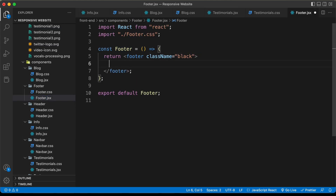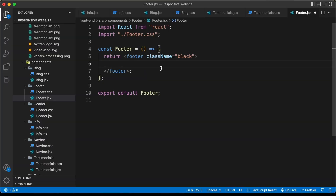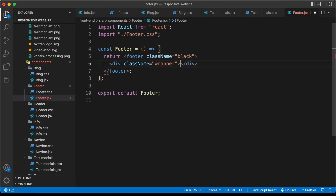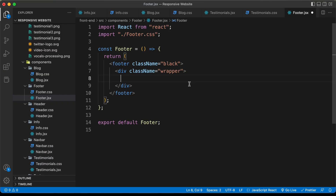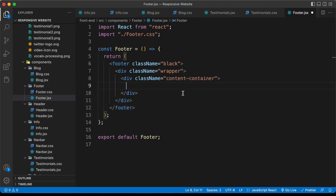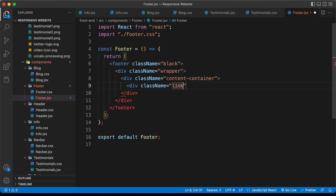Now, even for the footer, we need to have a fixed width. So for that, let's create a division and give it a class name of wrapper, and for the content, let's create a division with the class of content container. Here we can see we have three sections, and for each of these, let's create divisions with a class of links.